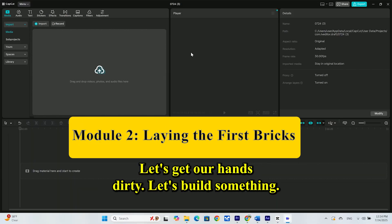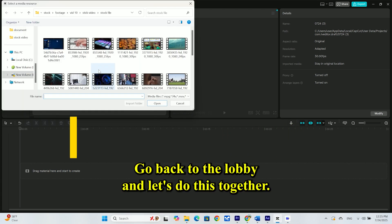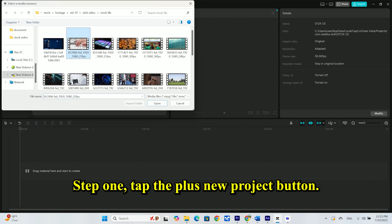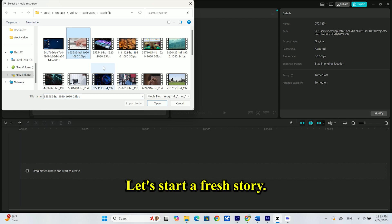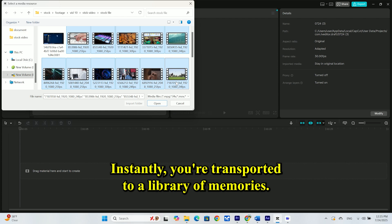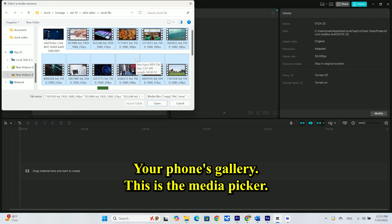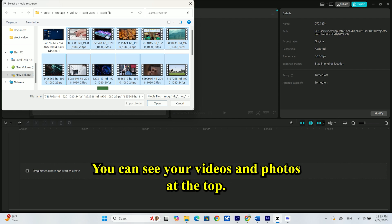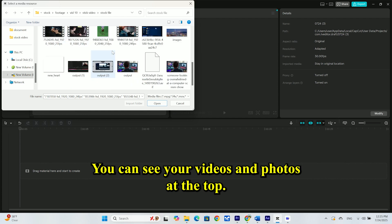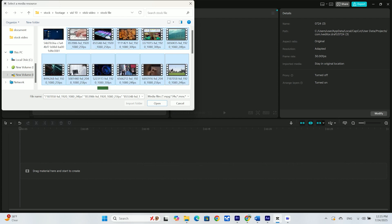Enough touring. Let's get our hands dirty. Let's build something. Go back to the lobby and let's do this together. Step 1: Tap the plus new project button. Let's start a fresh story. Instantly, you're transported to your library of memories, your phone's gallery. This is the media picker. You can see your videos and photos at the top.